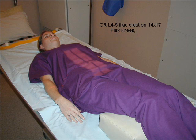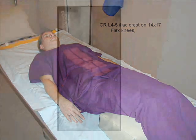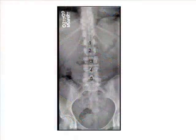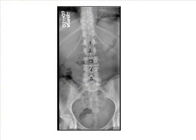Collimation improves radiographic contrast. Suspend respirations on expiration. Best demonstrated are the lumbar vertebral bodies, the SI joints, and sacrum.